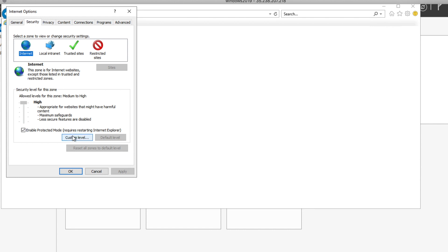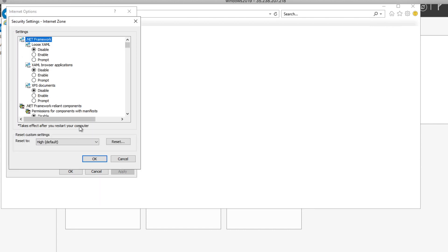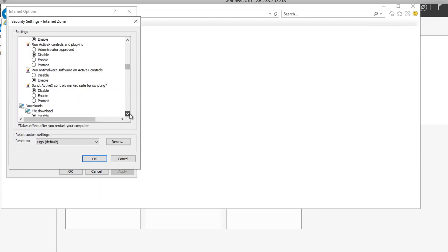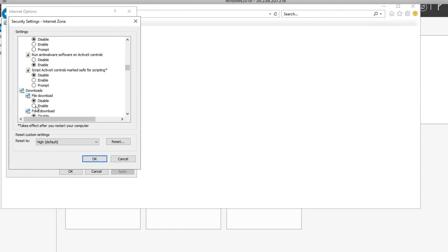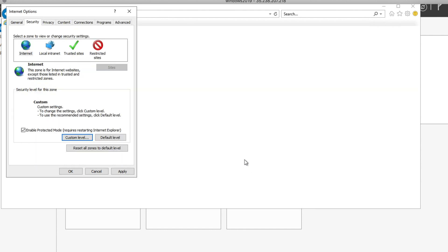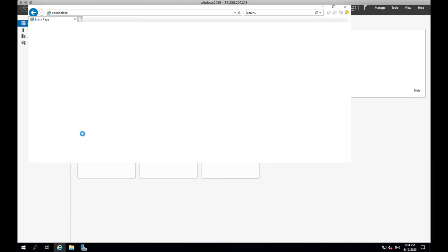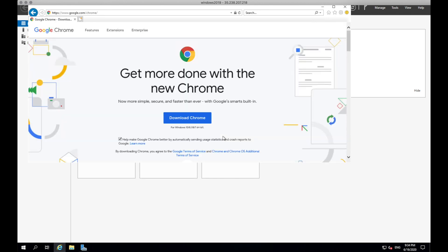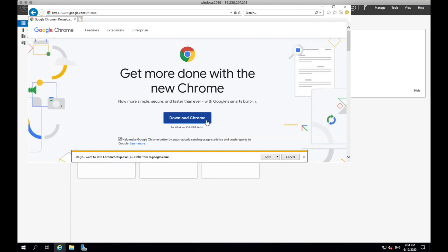And go to security tab again. Click custom level. And look for downloads. And then click enable. And then it will give us a confirmation. Click yes. And then click apply. And then OK. You might have to refresh the page or click back. And then once you click download, you should be able to save and then run the file.